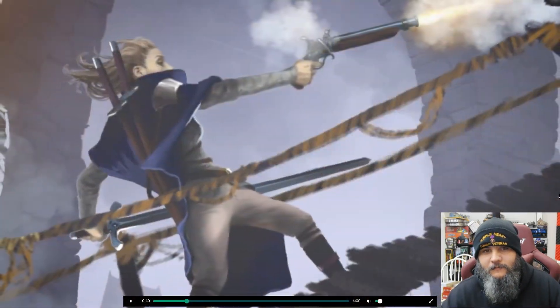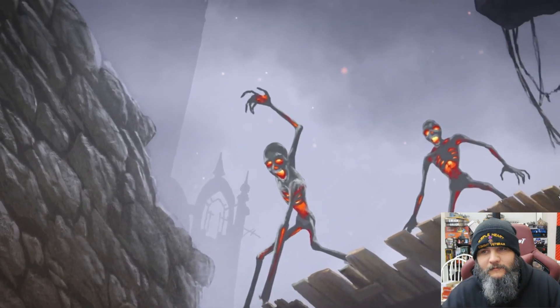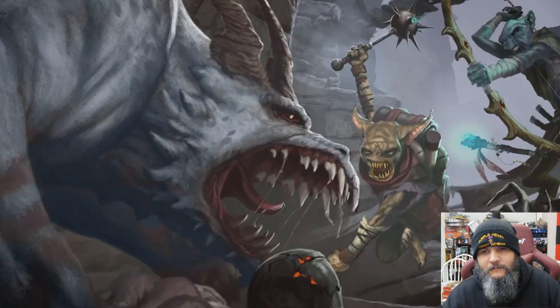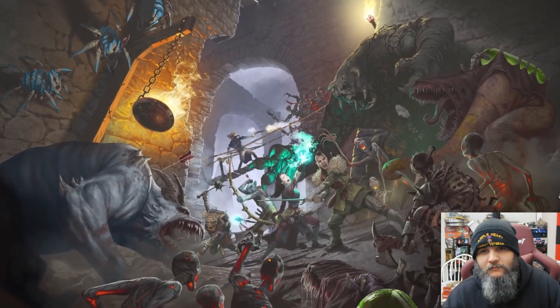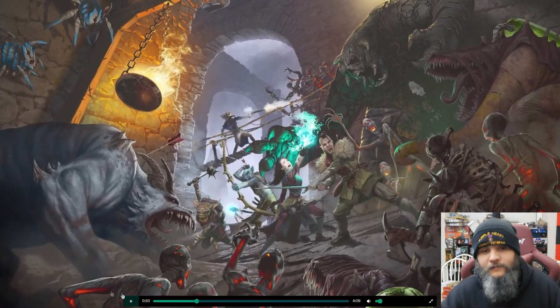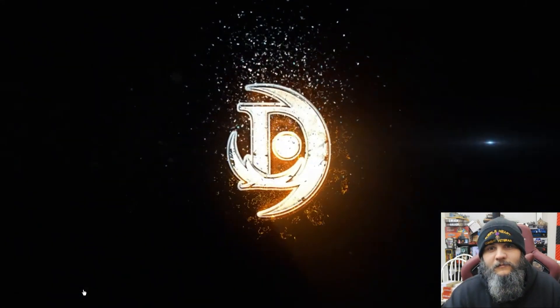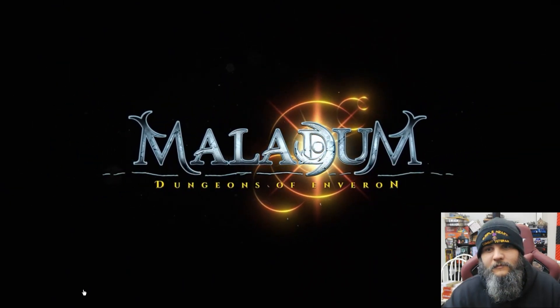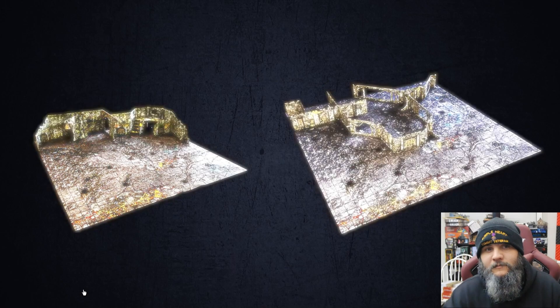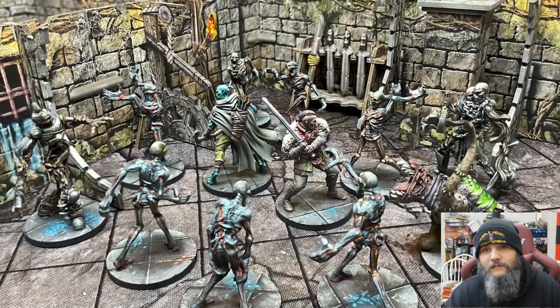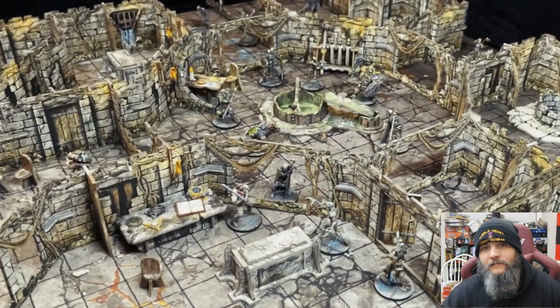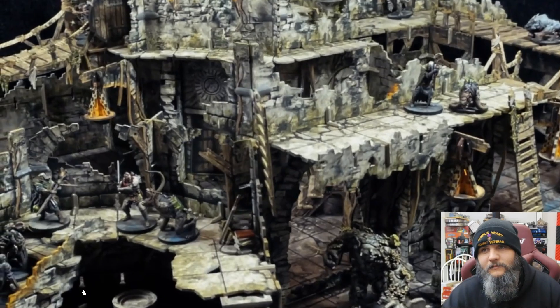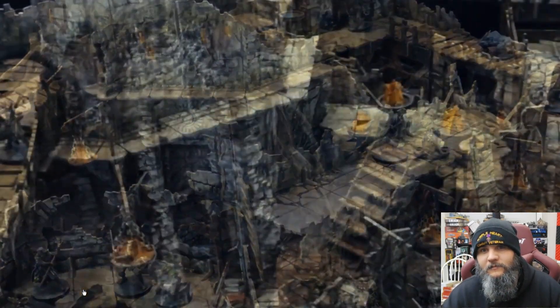And the ever-present prospect of glory. The tales of your adventures will echo through the ages, and should your band of reprobates happen to save the world in the course of things, all the better. Maladum: Dungeons of Enveron is two Kickstarter projects in one - bring an incredible new game to the table surrounded by our immersive terrain, or use the terrain to build a stunning new setting for any fantasy dungeon crawler.